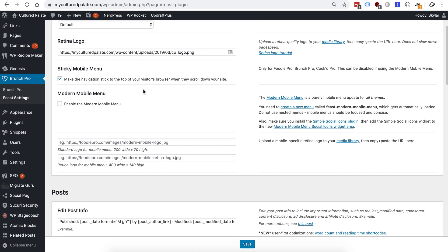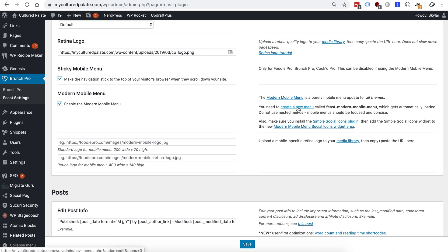So the steps involved in this: first we have to enable the modern mobile menu. We need to specify a mobile logo that's 200 wide by 70 high, a retina one that's 400 by 140, so double the resolution of the original one. Next we'll need to create a new menu and then add the simple social icons plugin to the new widget area.